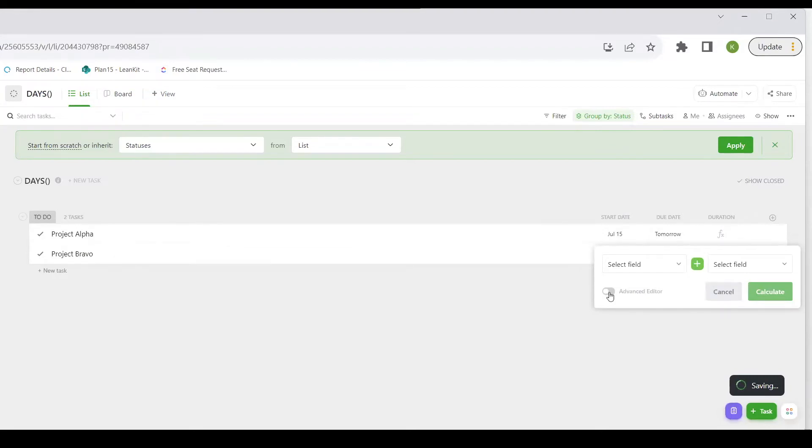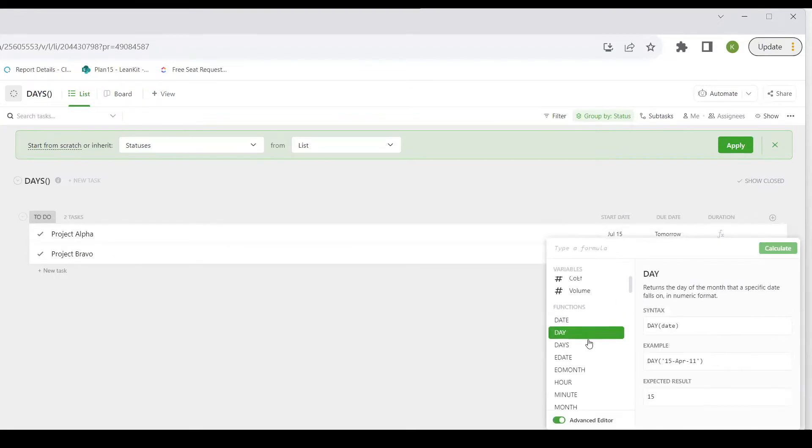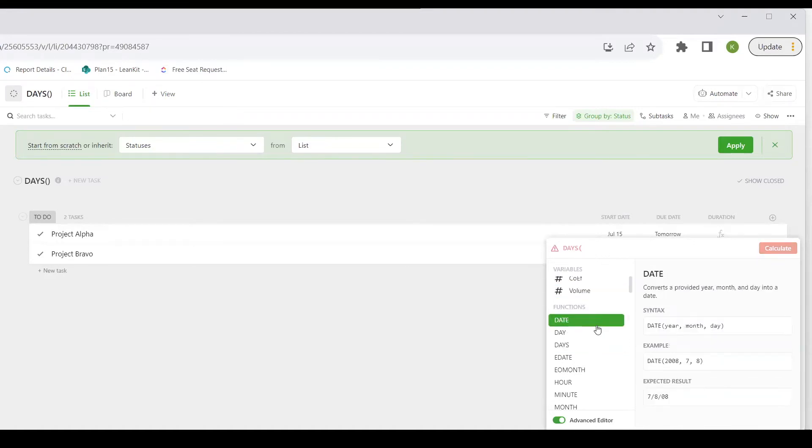So if I come into this custom field that I have made called duration, and I go to the Advanced Formula Editor, and I find the DAYS function, you'll see it says DAYS up here already with an open parentheses.